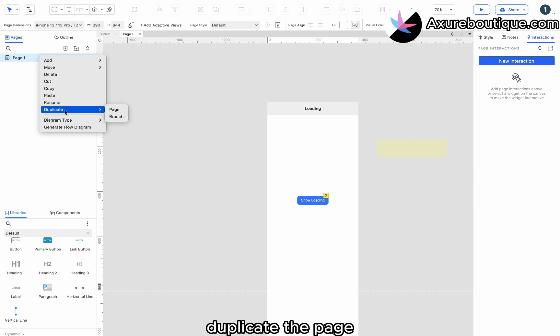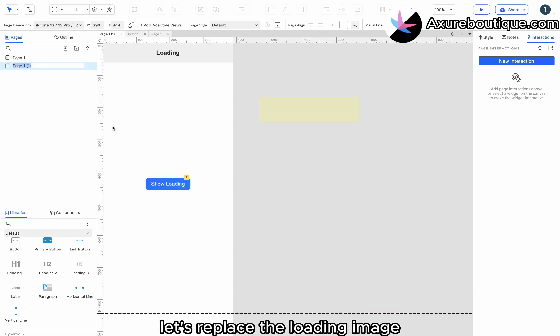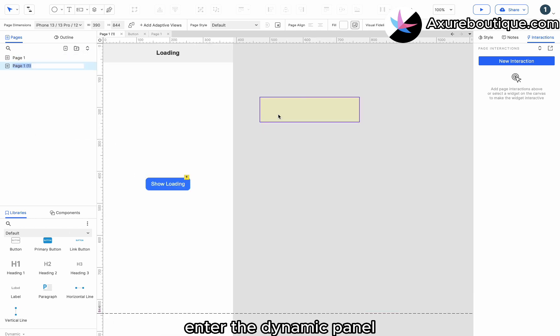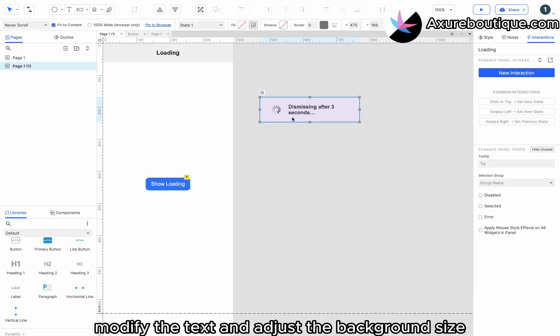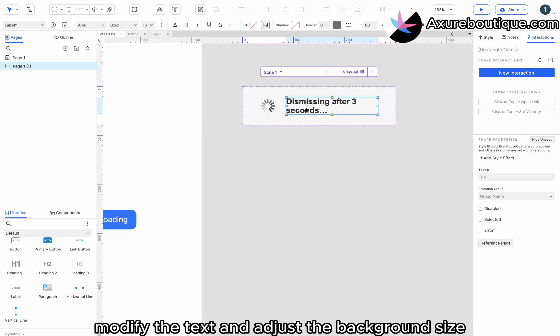Duplicate the page. Let's replace the loading image. Enter the dynamic panel. Modify the text and adjust the background size.